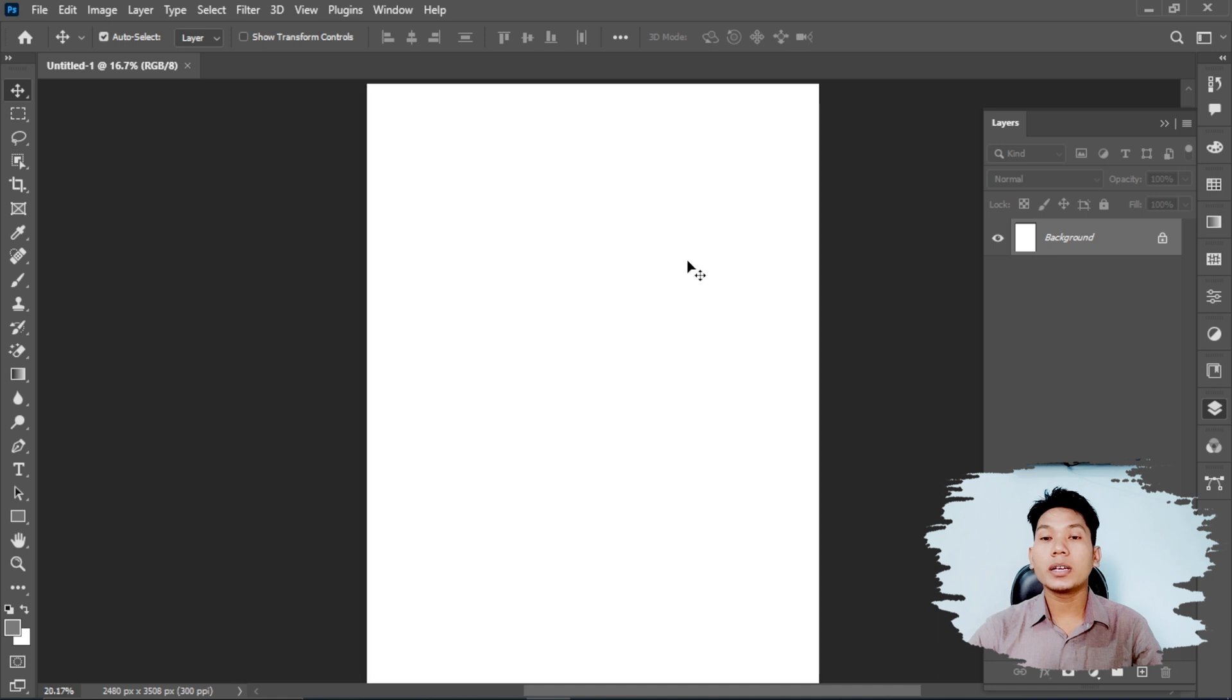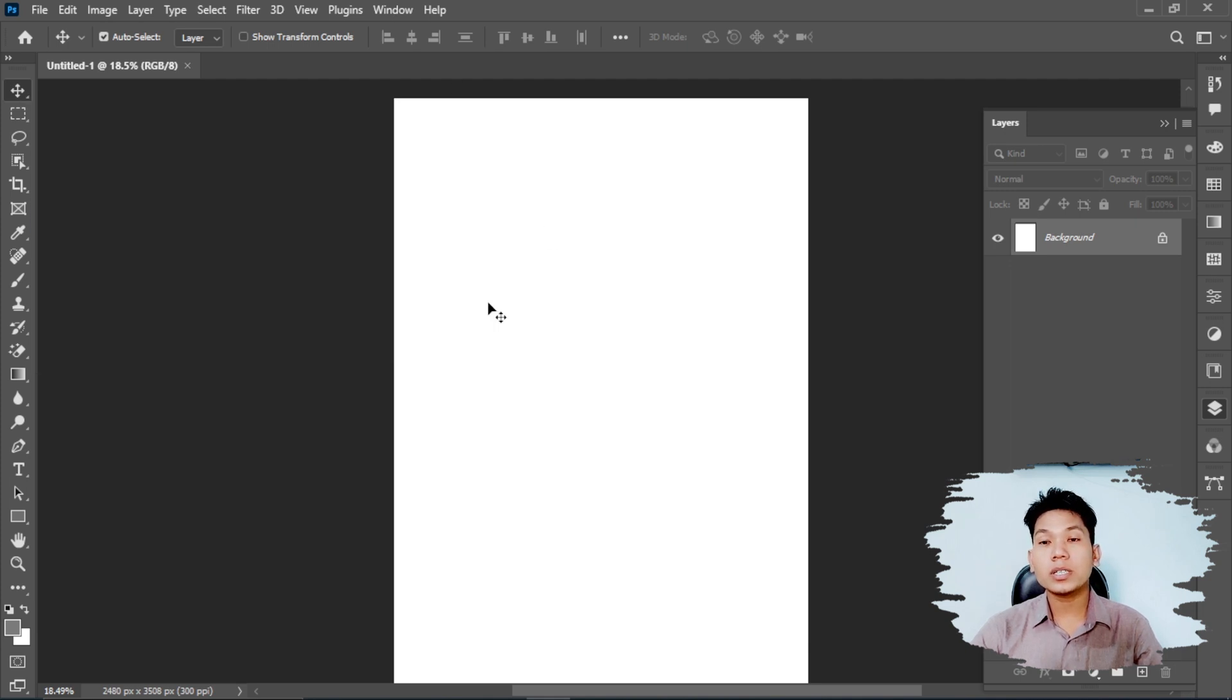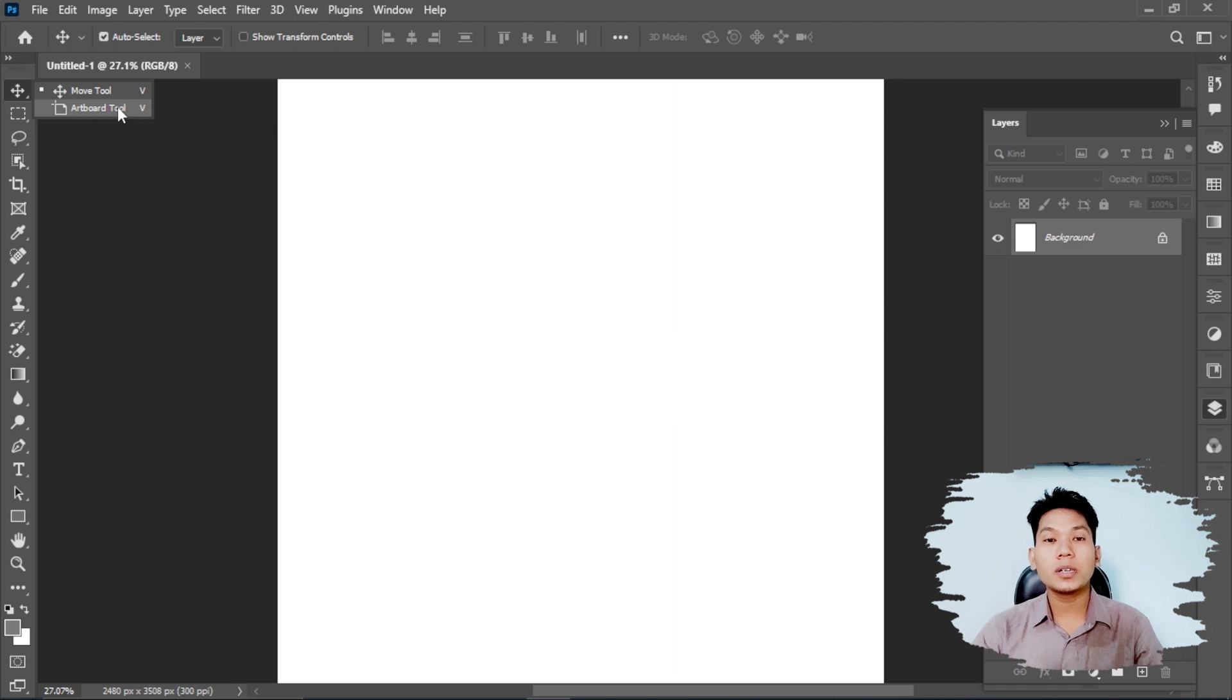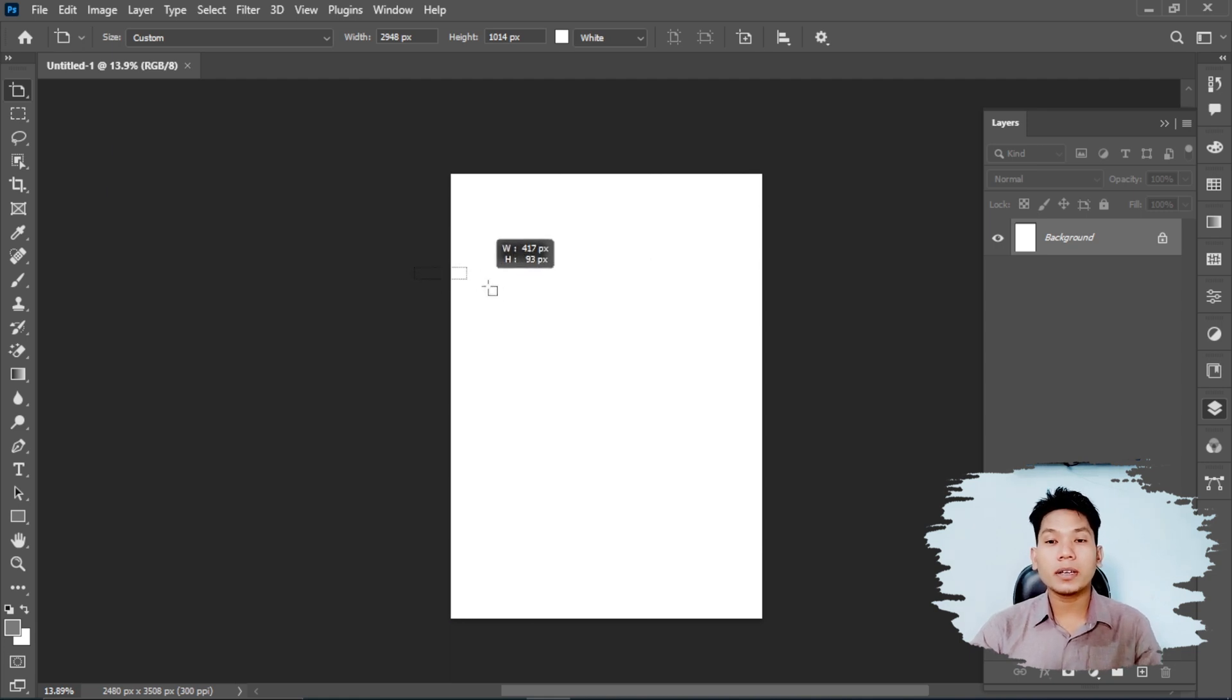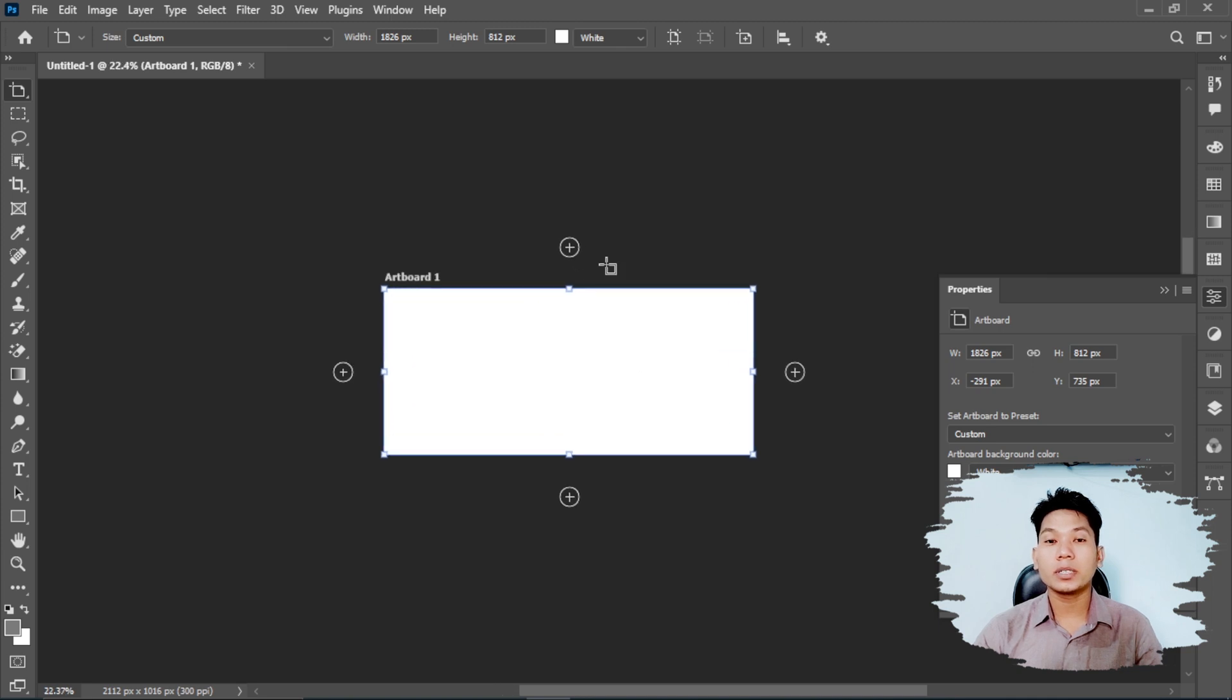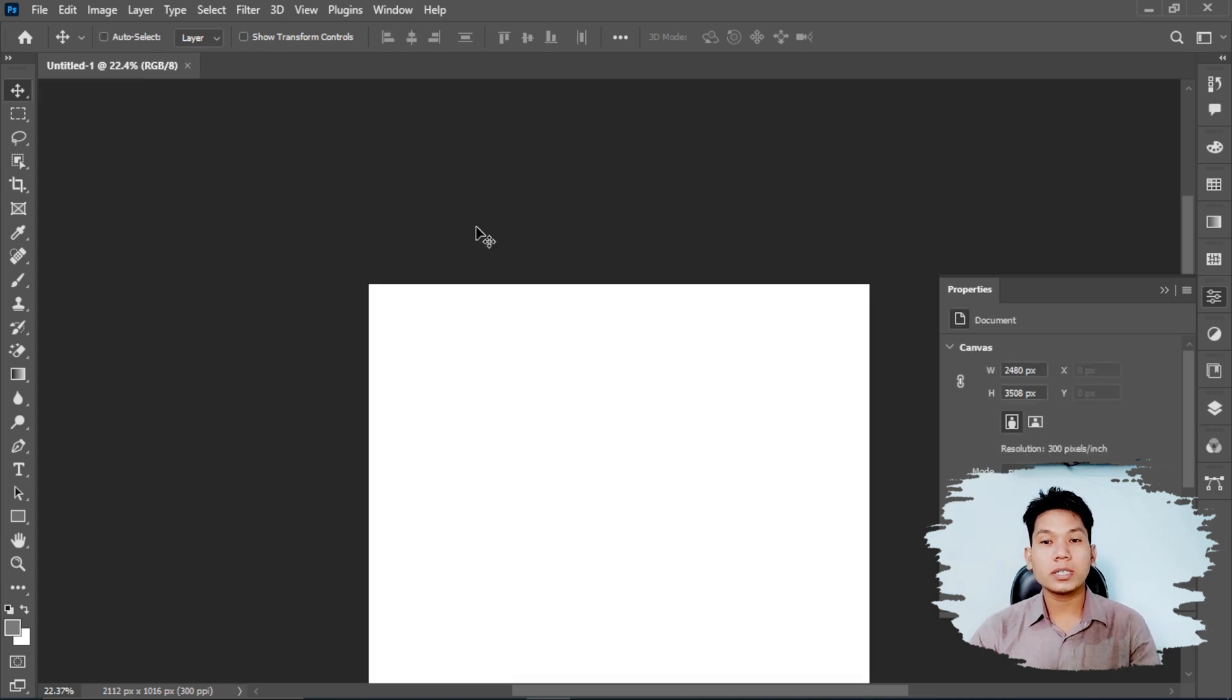This is my first document. Today we have these tools. This tool is the move tool, where we can move objects in the document. And this tool is the marquee tool. The marquee tool is for selecting areas. This white area can be selected with the marquee tool. We can define the area to select using the marquee.